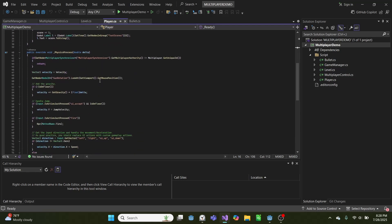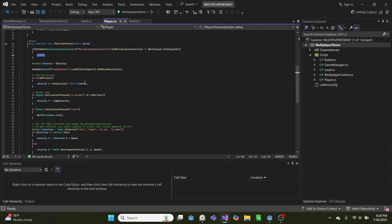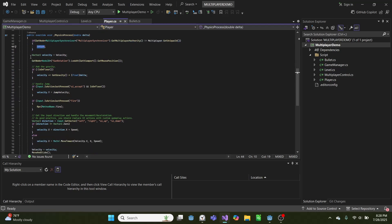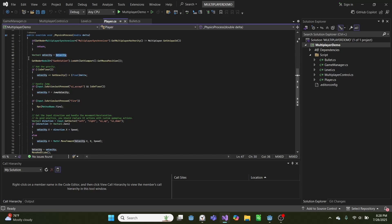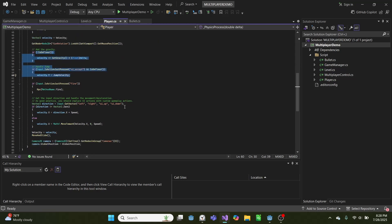Then in our physics process, if you're not the player that's the authority, it won't do anything. Otherwise, we have a velocity. We will look at wherever our mouse is and get that as a rotation for our gun. If we're on the floor, we can jump. And if we're not, we fall to gravity.